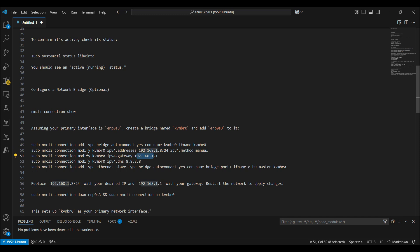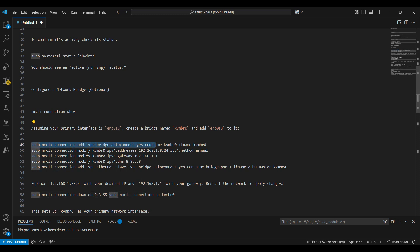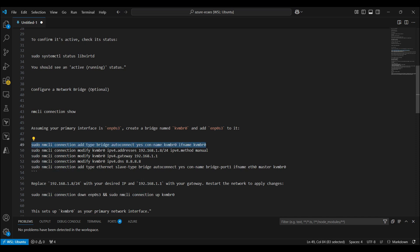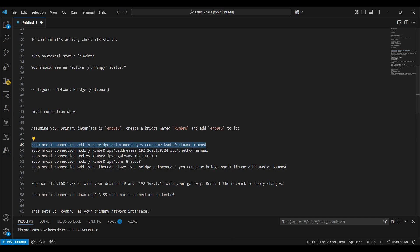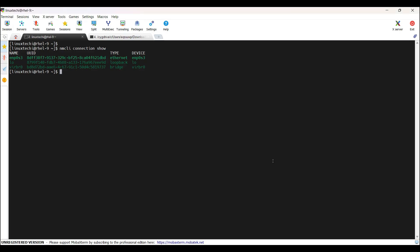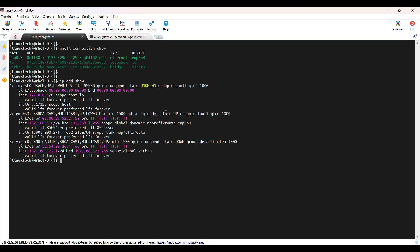And then I will assign the gateway IP address to this interface, which is kvmbr0. Similarly, I will add the DNS IP. Post that, I will add this interface enp0s3 in this bridge kvmbr0 as a slave. Copy this first command. If you can see, this is my primary interface and this is the IP address for this interface. Let's create a new connection.